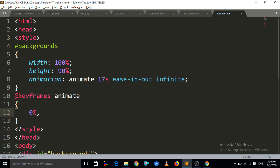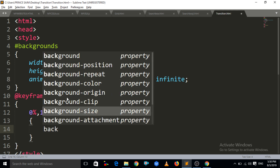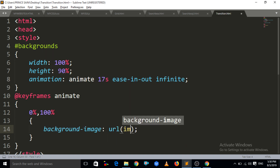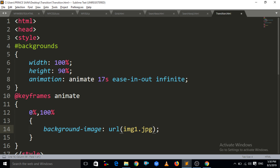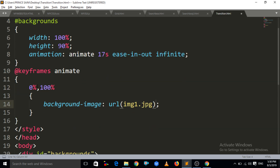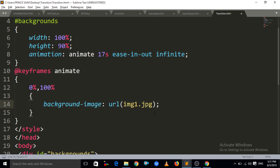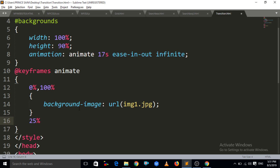At 0% and at 100%, the background-image should be image1.jpg. This means wherever our images start it will be 0%, and wherever our images end it will be 100%. So at 0% and 100% our background image will be image1.jpg. I have stored three images — image1, image2, image3 — in this file.